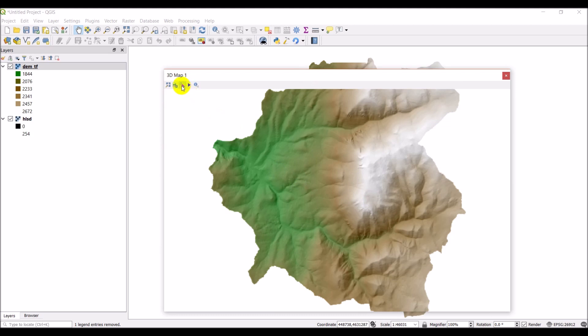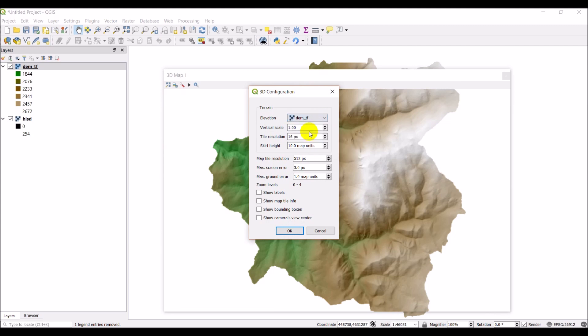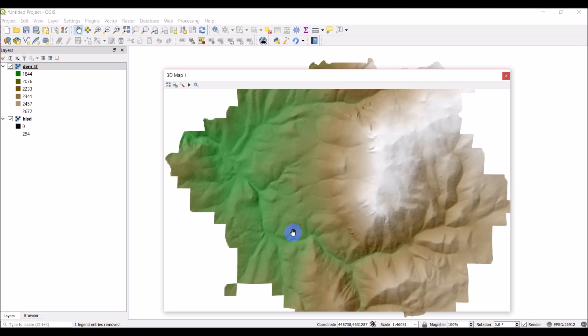We just need to go to settings and select an elevation layer. It's going to be our DEM. The hillshade only contains brightness values. The DEM contains elevation values. So I'm just going to select that and then click okay. Already you can see that it's changed this.